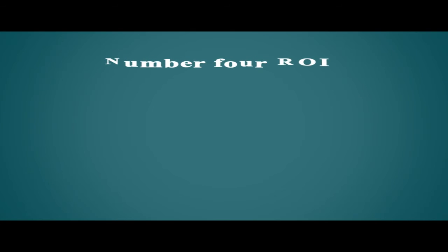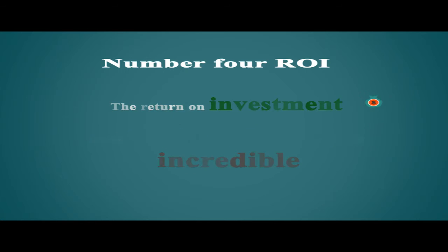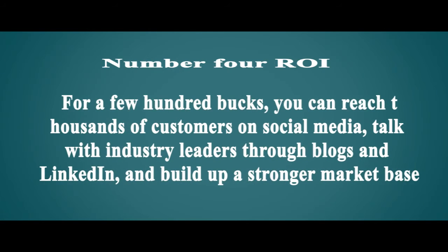Number four: ROI. The return on investment for content and social media marketing is incredible. For a few hundred bucks, you can reach thousands of customers on social media, talk with industry leaders through blogs and LinkedIn, and build up a stronger market base.